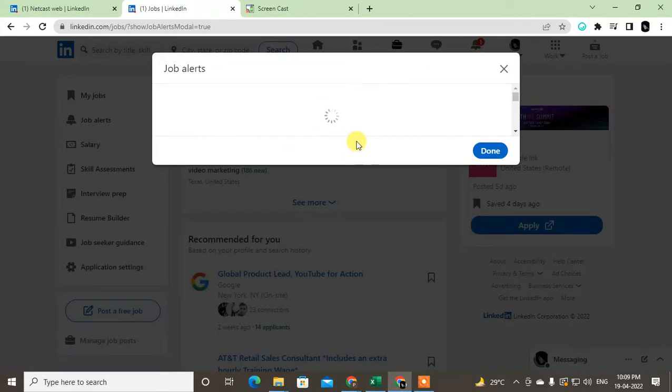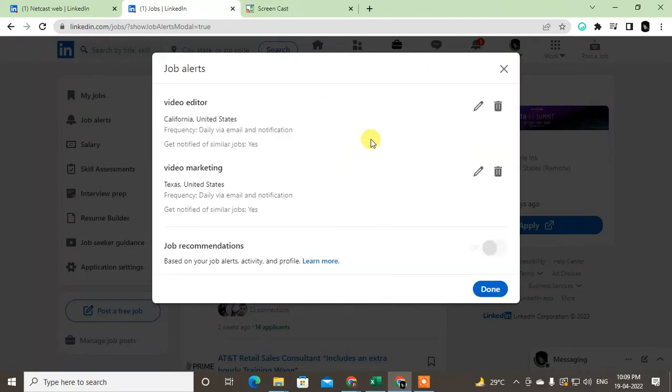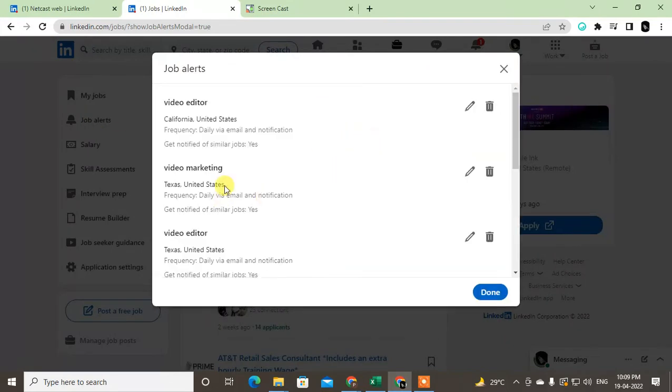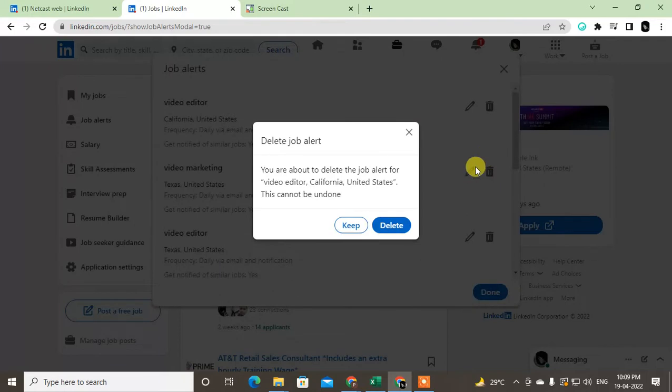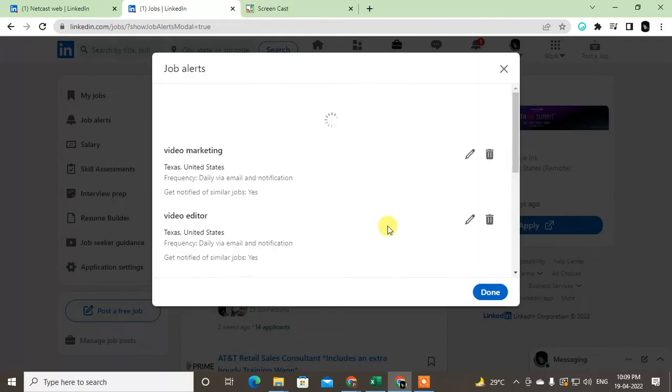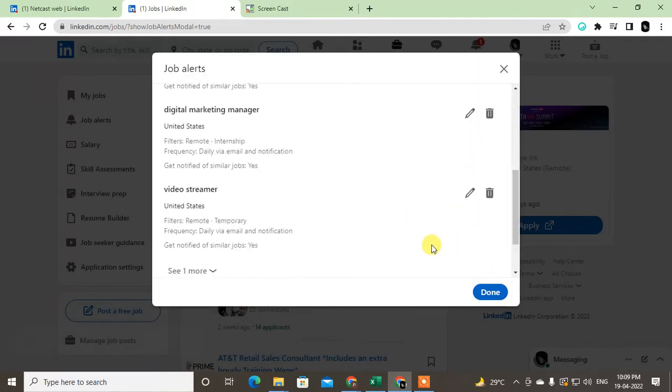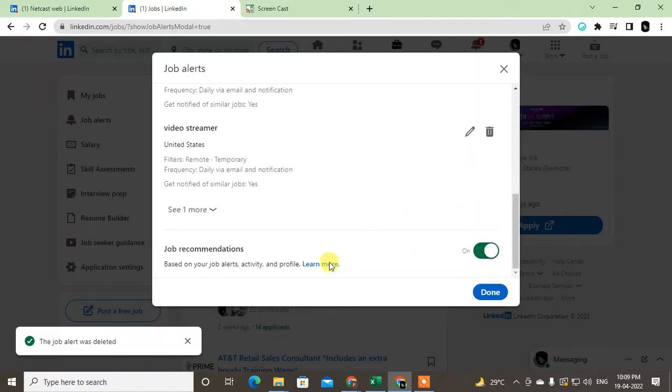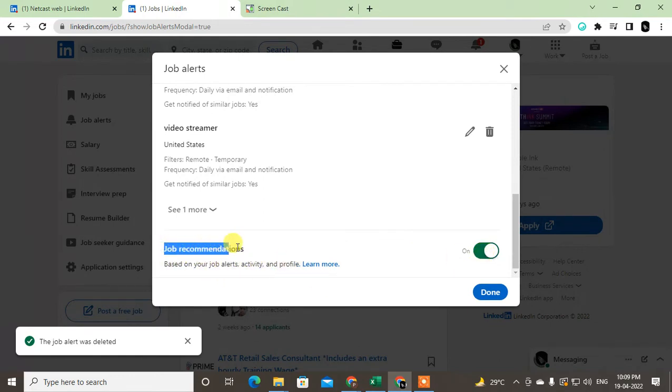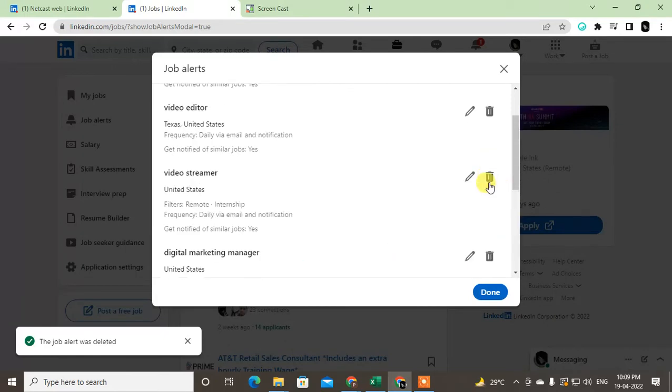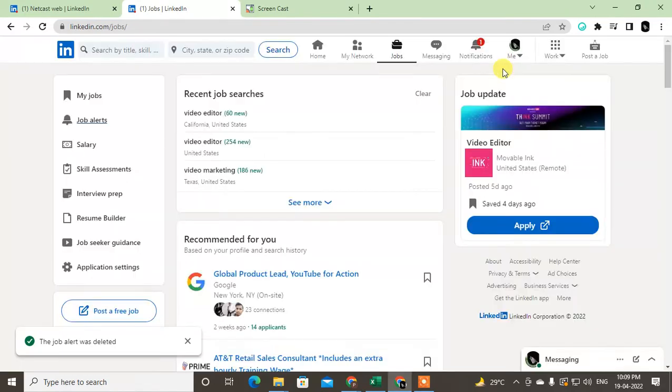Now if you have created any job alert, you can see it like this. You can delete from here by clicking on delete. You have to delete everything if you want to, or you can also turn this off. Based on your job alerts, activities, and profile, job recommendations will be sent to you, so just turn it off and delete your job alert if you don't want alerts. After that, just click on done and come back.